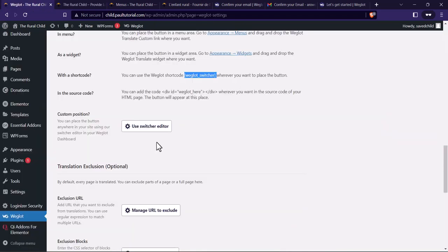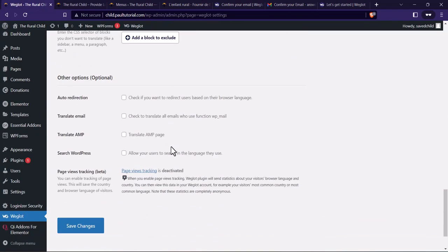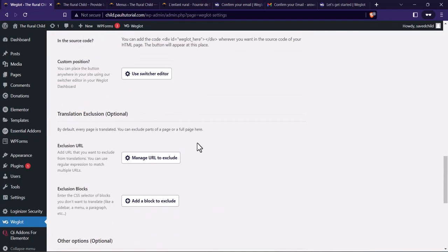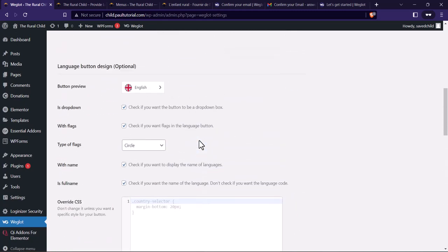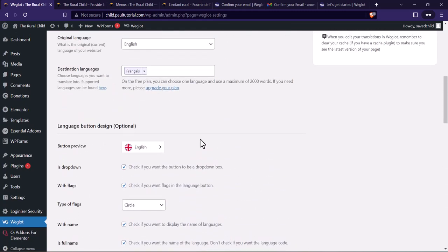You can play around with the other options — they're quite straightforward. That's how to add or enable a multilingual feature on your WordPress website. I hope this video was helpful. If you loved this video and want more like it, please subscribe to the channel and don't forget to hit the like button. Thanks for watching!